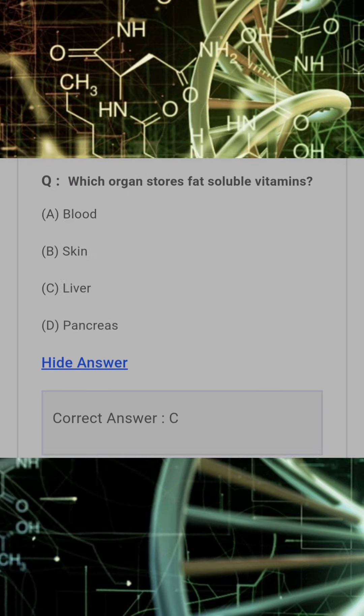Which organ stores fat-soluble vitamins? Answer: C. Liver.